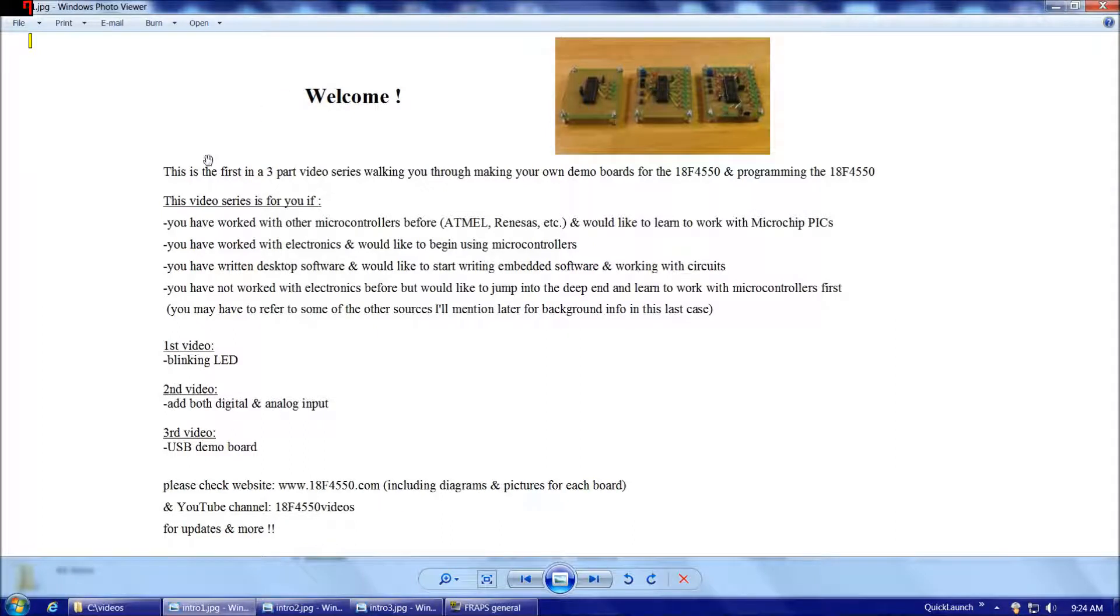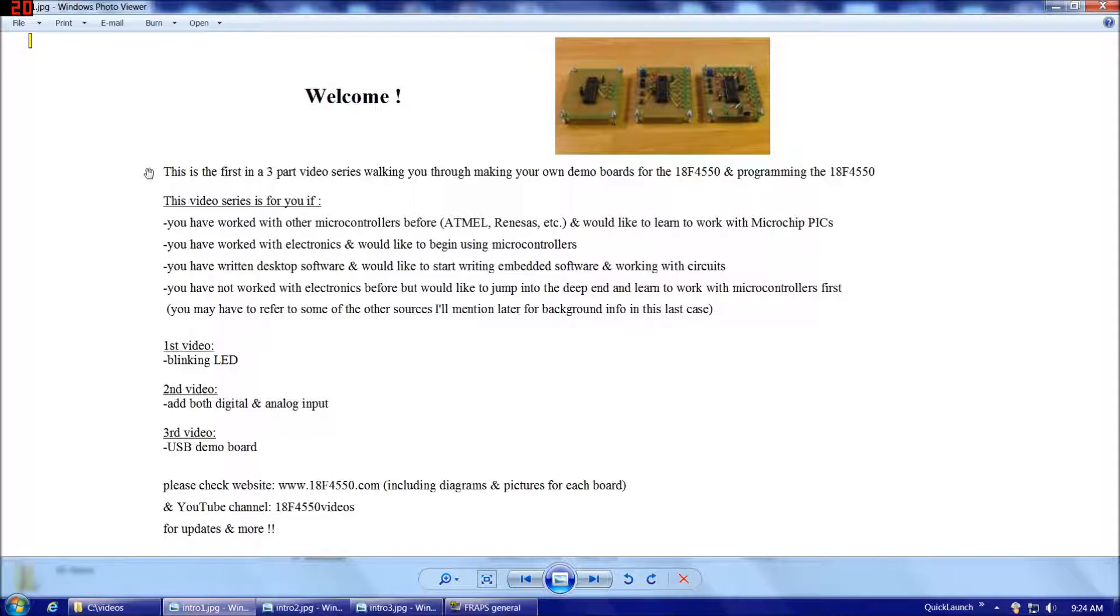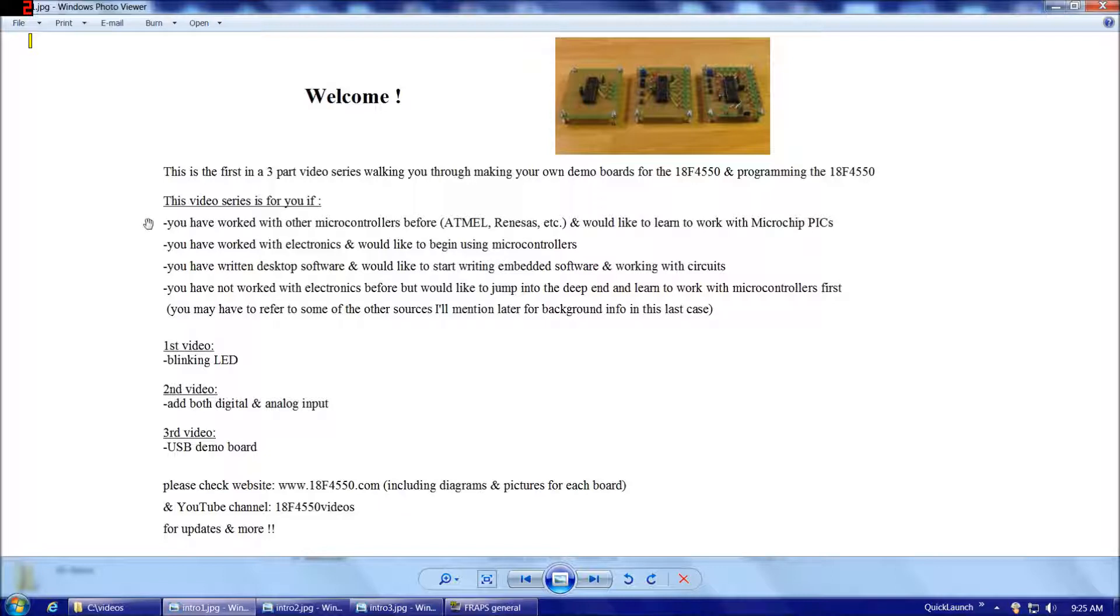Hello everybody and welcome. This is the first video in a three-part video series walking you through making your own demo boards for the 18F4550 and programming the 18F4550. This video series is ideal for you if you've worked with other microcontrollers before, maybe Atmel, Rhinos, etc. or something similar like an Arduino board and you'd like to learn to work with Microchip PICs.